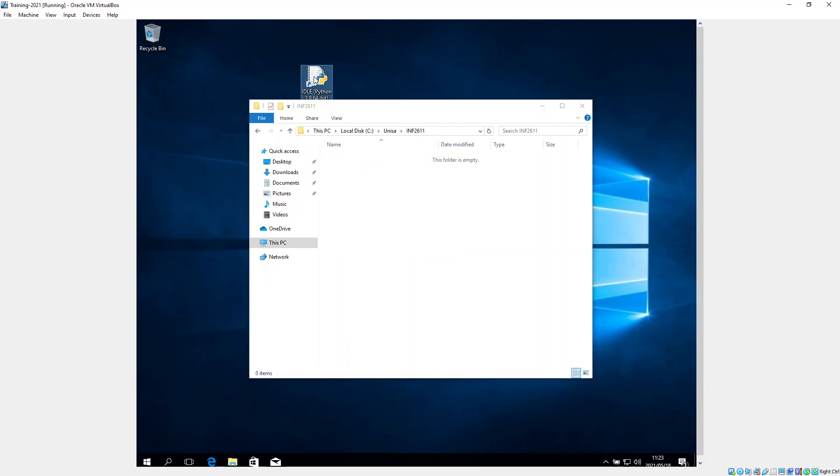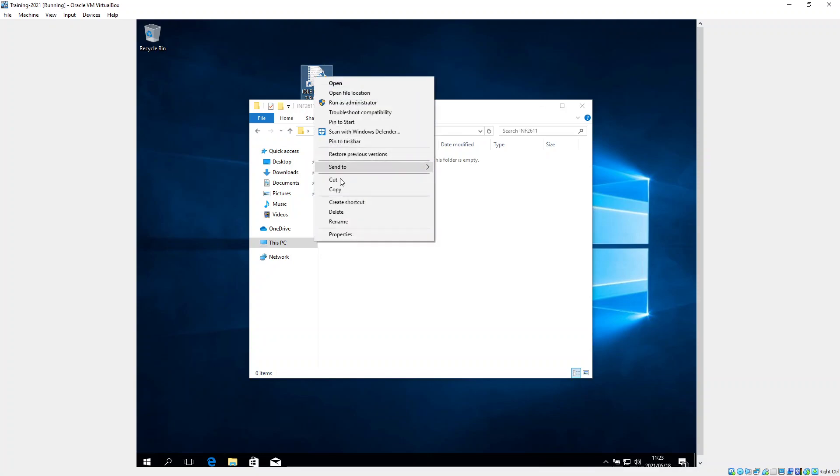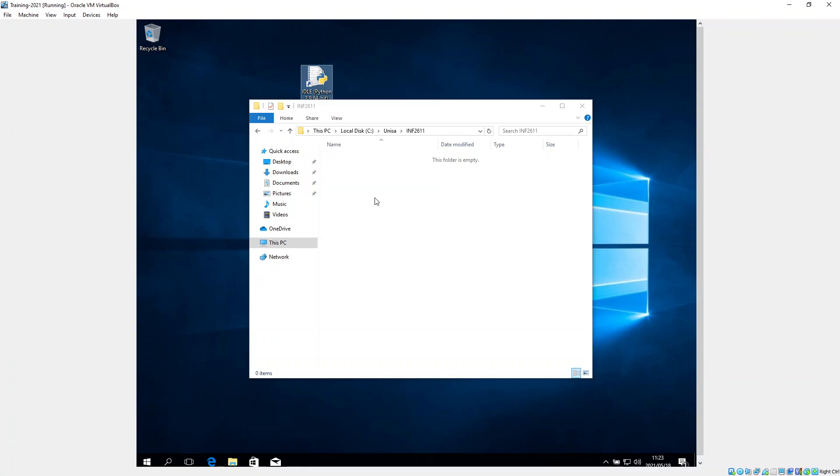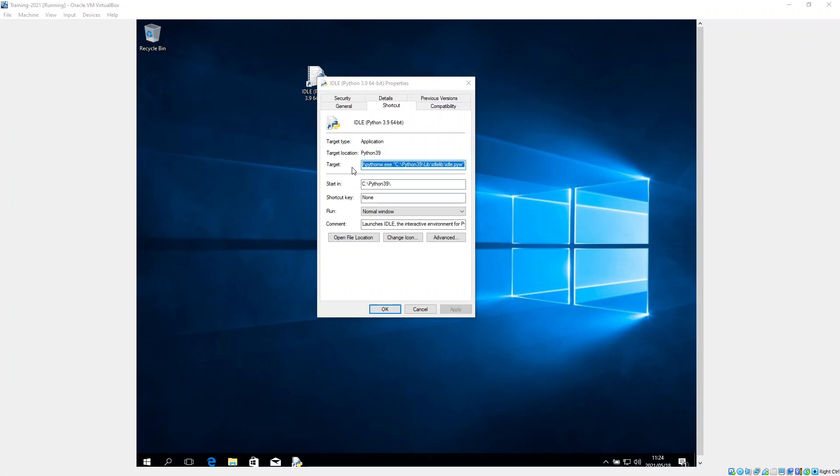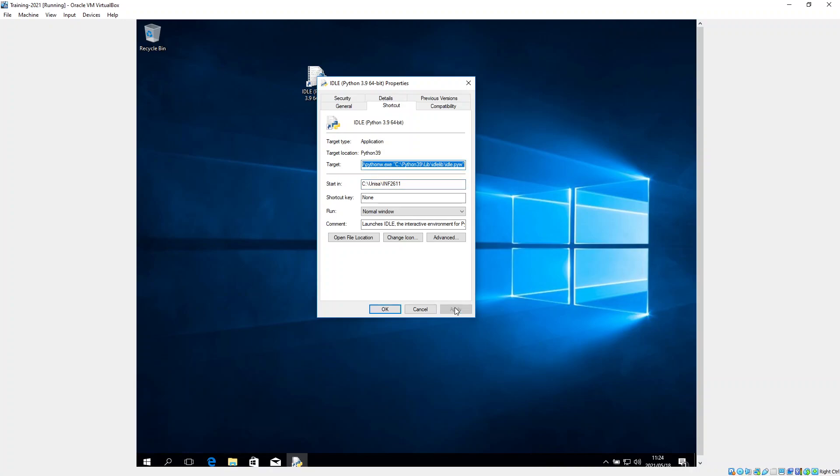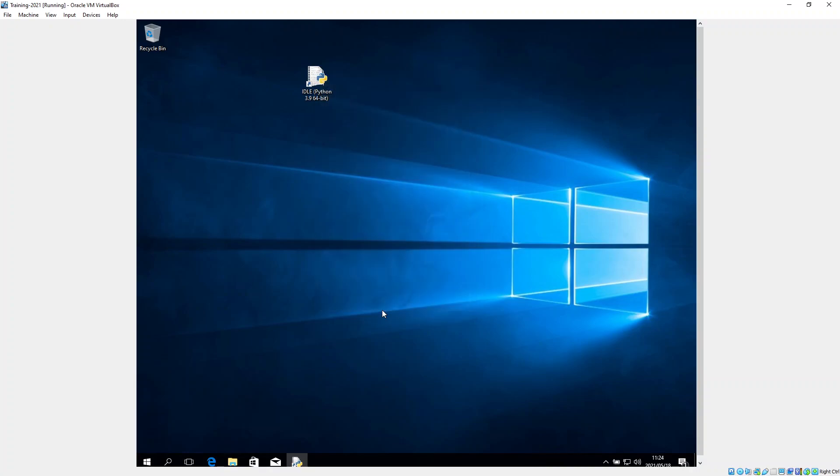And on this shortcut, I'm going to right-click and I'm going to go to properties. This screen comes up. Now this start in option tells me where do I want Python to start opening and closing my files. So I'm going to choose this INF folder. I'm going to say apply and okay. So now I've got a Python IDLE shortcut.